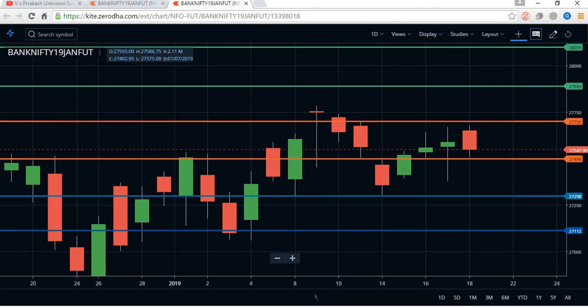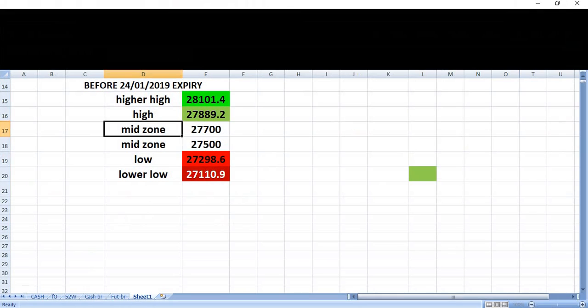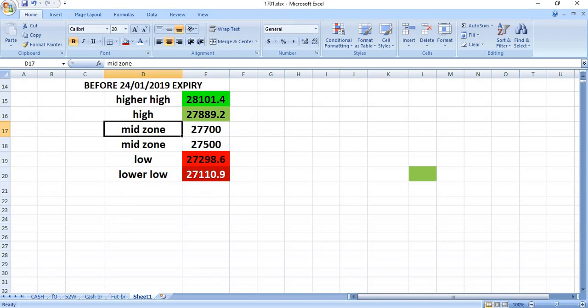These places will be very good resistance and very good support for the market. The market will be traveling only between these six lines. If any alarming situation happens, only then will the market try to break the last sixth line and the first line. Till this period, the next four days between 21/1 to 24/1, the market will be reacting only on these levels, so we have to trade accordingly.